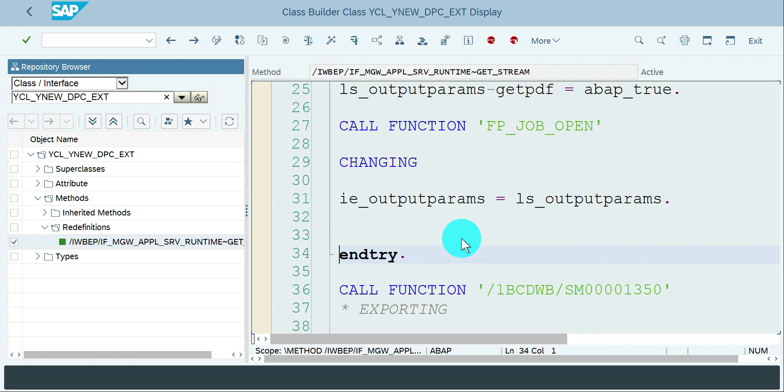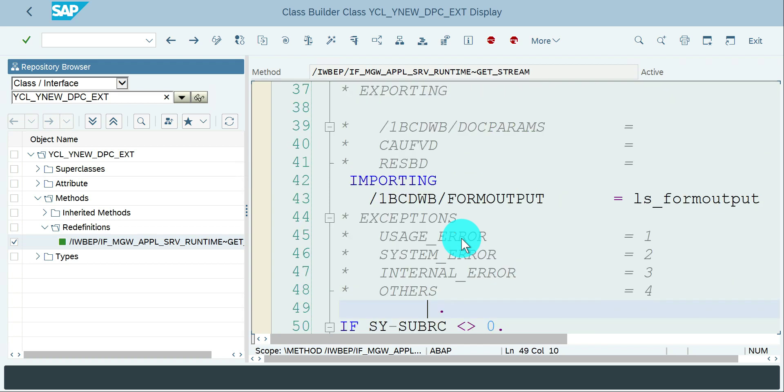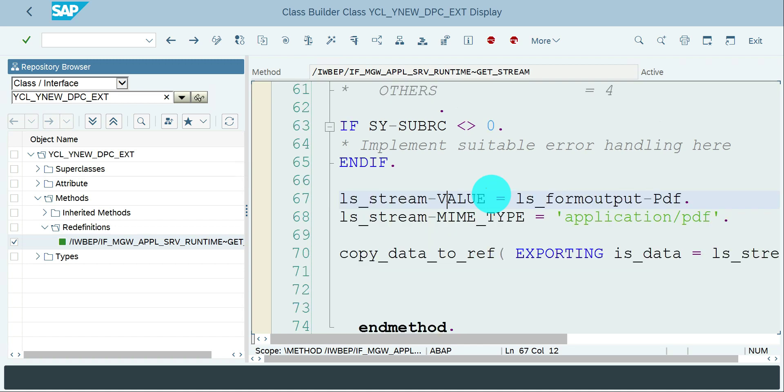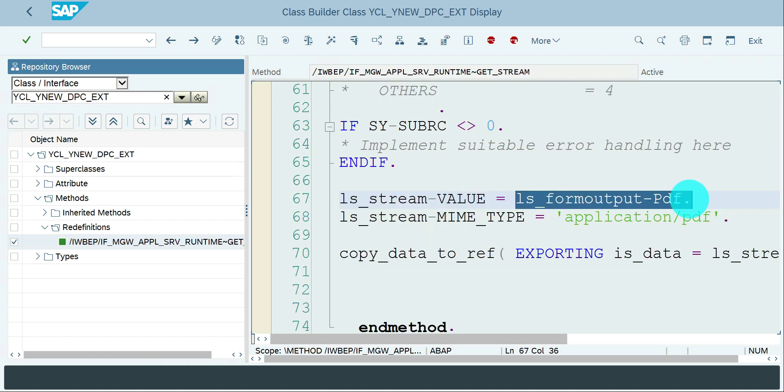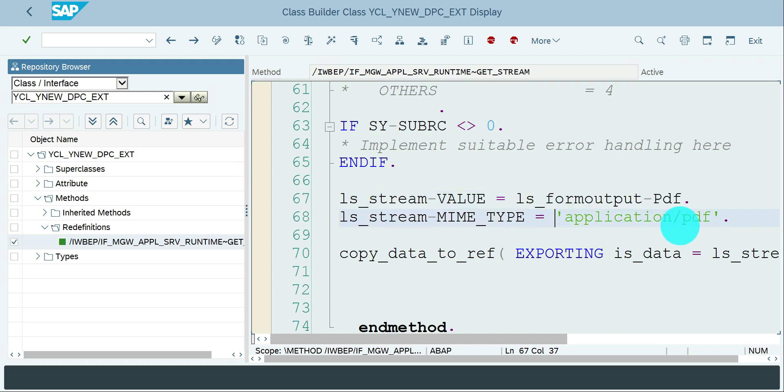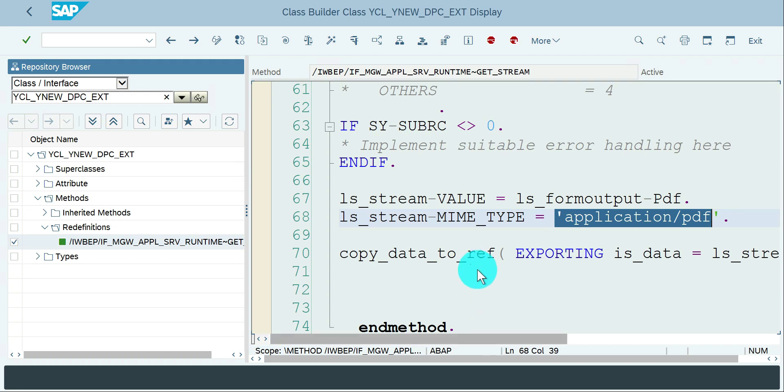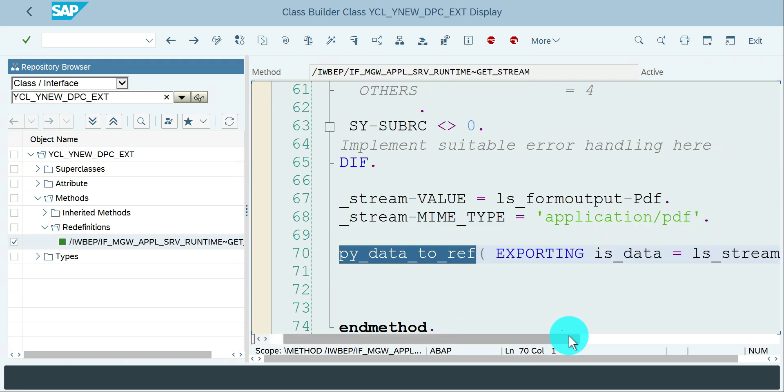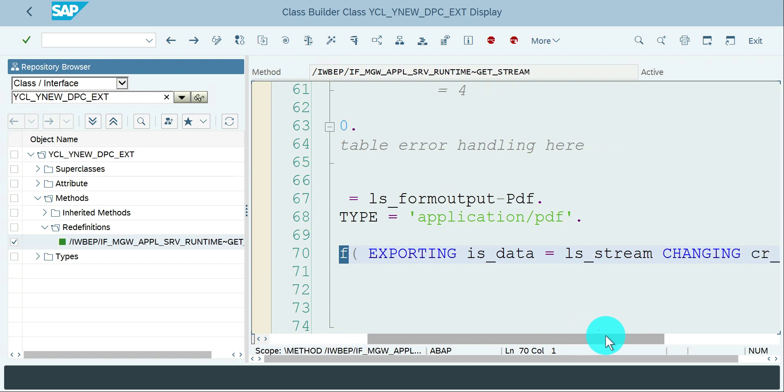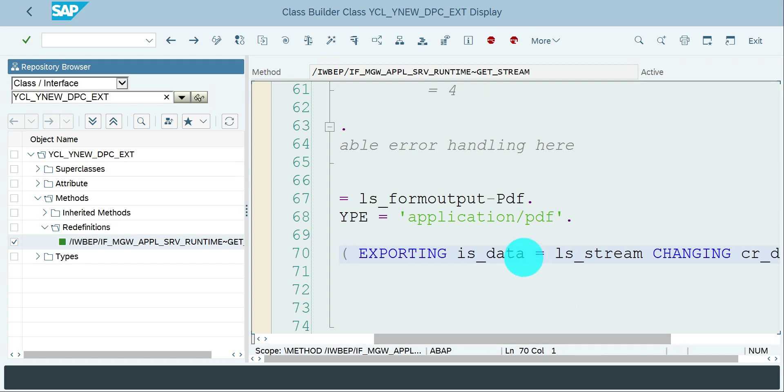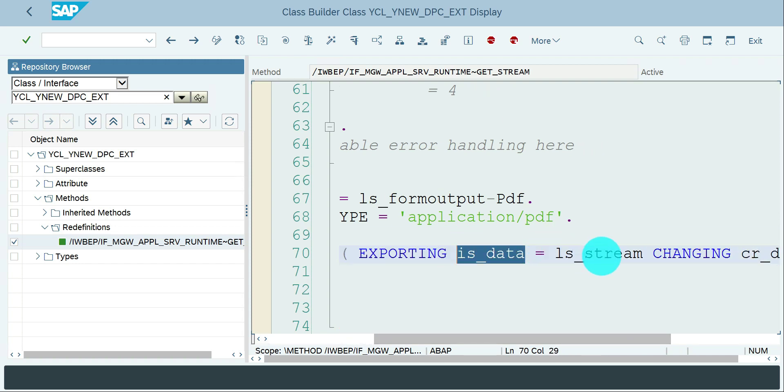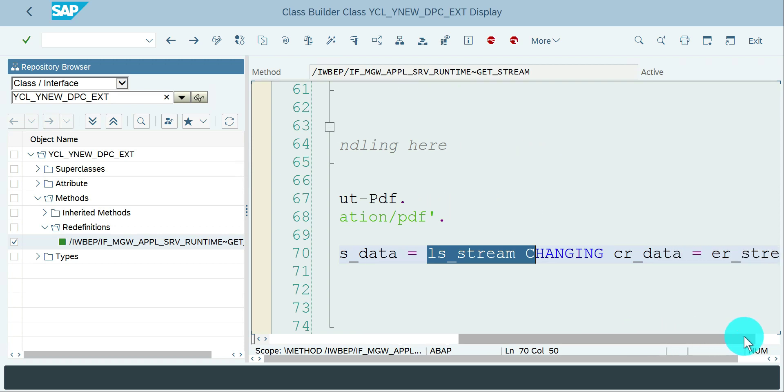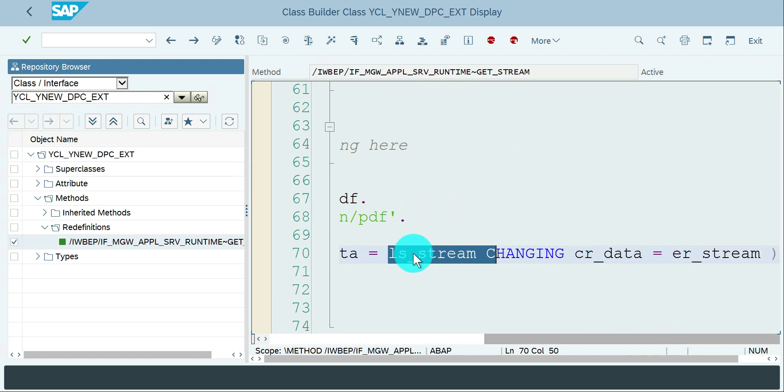I want that value to be passed to one of the work areas which holds the mime type and the value LS_STREAM. Once I received it, I'm going to pass the value after the job close function module. I need to close it and then pass whatever I'm getting - the raw string with mime type as application PDF.